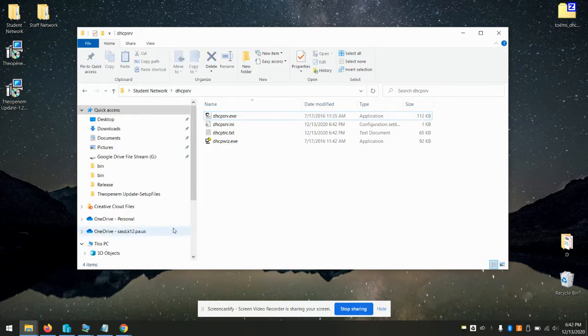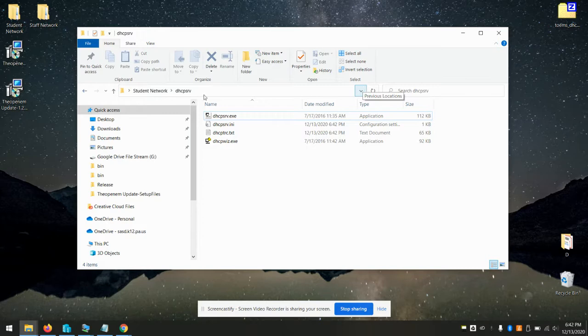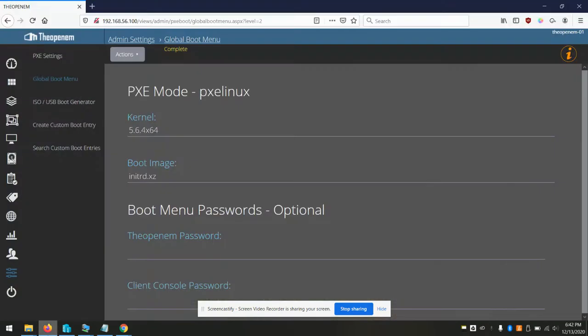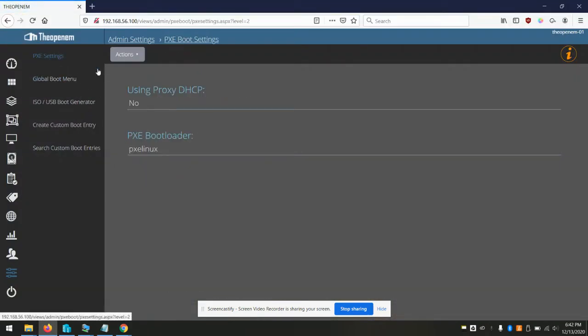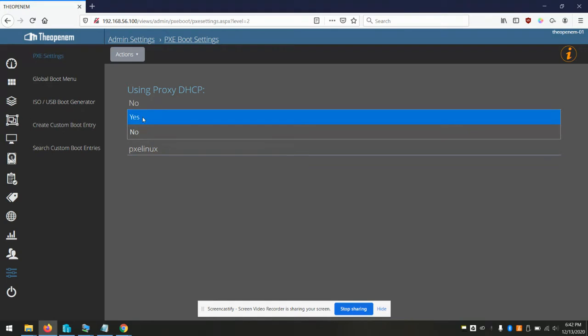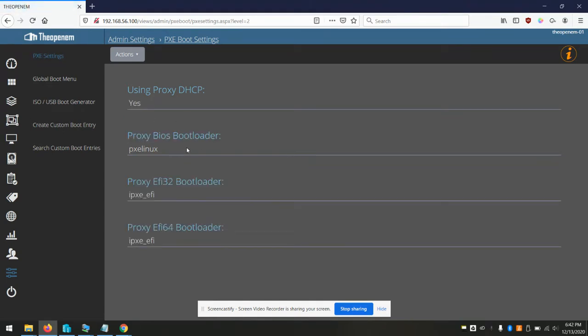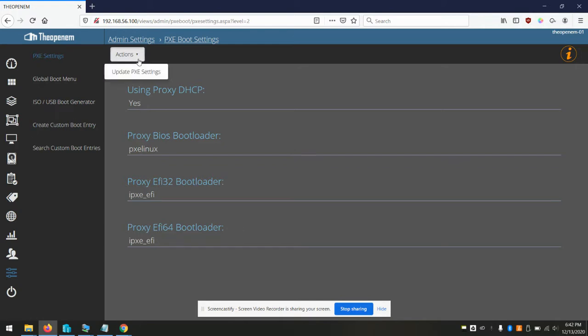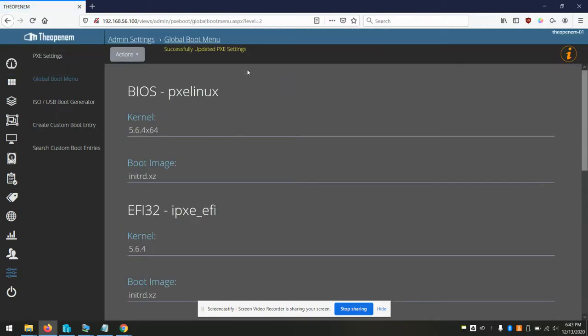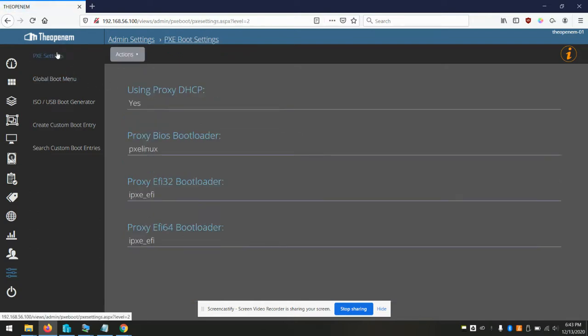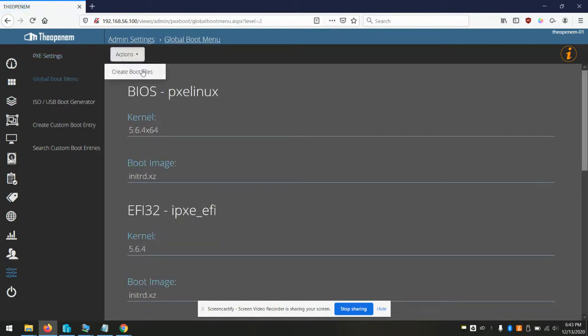So I have created one called Tomes Proxy DHCP that's available on the OpenM.com. You can grab that for free. And it's just a simple exe that you can either install or run in the console when needed. In order to do that, you'll go to PXE settings, set using proxy to yes. And you'll select your different bootloaders for either BIOS, EFI32 or EFI64. I usually like to use PXE Linux for legacy systems. I just find that works a little better than IPXE sometimes.